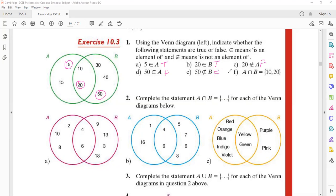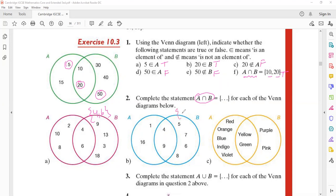A intersection B — what is the common element? It is {10, 20} — true. Now complete the statement: A intersection B. For part a, the answer is {4,6}. For part b, {4,9}. For part c, yellow and green.